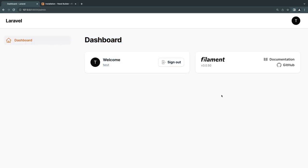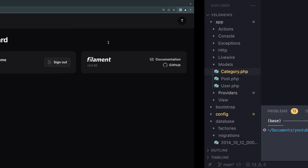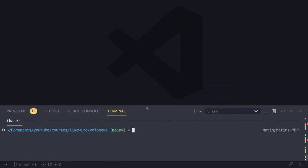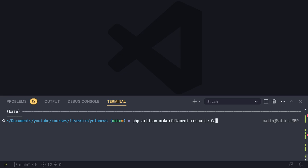We can now see the admin dashboard panel. Now we need to create the resources for our category and post. Open up the terminal again. To create a resource, type PHP Artisan Make Filament Resource, then the resource name which is basically our model. The first one is going to be our category resource.